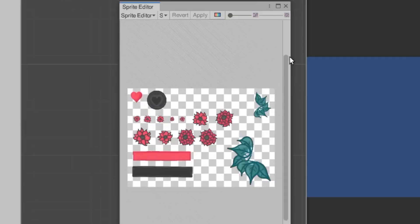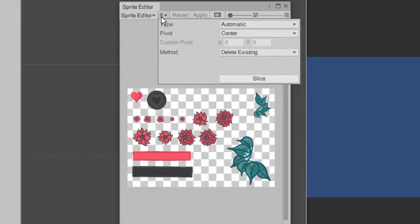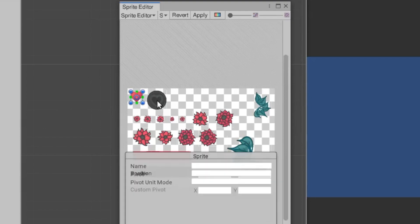Click on slice and use the automatic option because it's the easiest. Just make sure the image has been sliced okay before hitting apply.